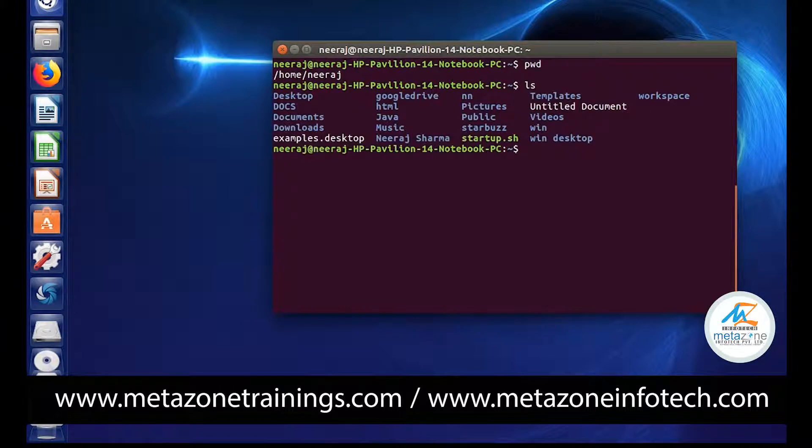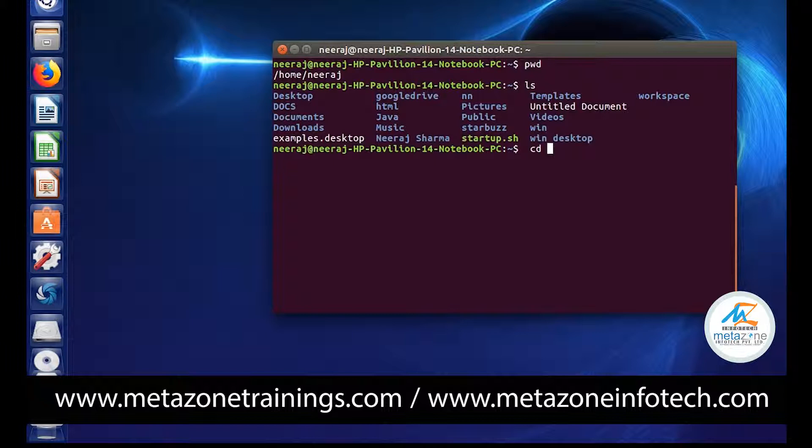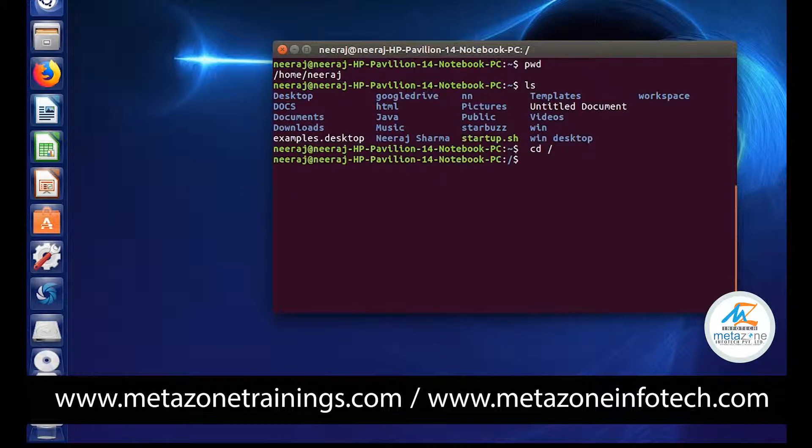Suppose I want to move directly to the root. What can I do? I can use cd space and root. Just press enter. Root means forward slash. Just press enter and you will be on the root.